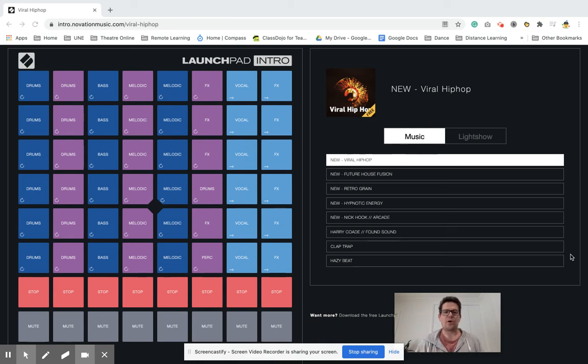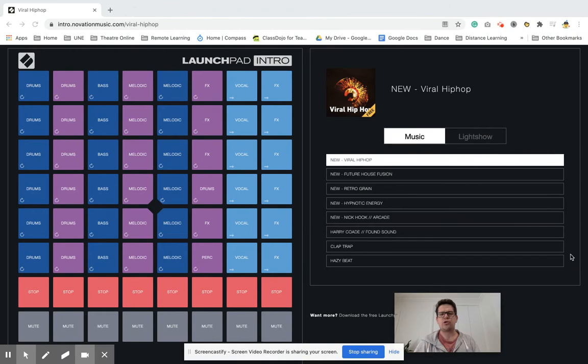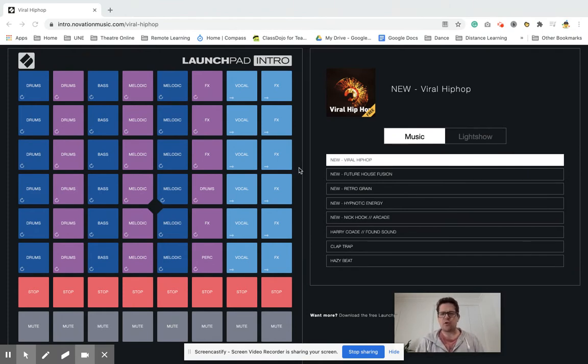Hi everyone, welcome to week nine. This week we're doing music and I'd like to introduce you to Launchpad Intro, this website that gives us a virtual launchpad.